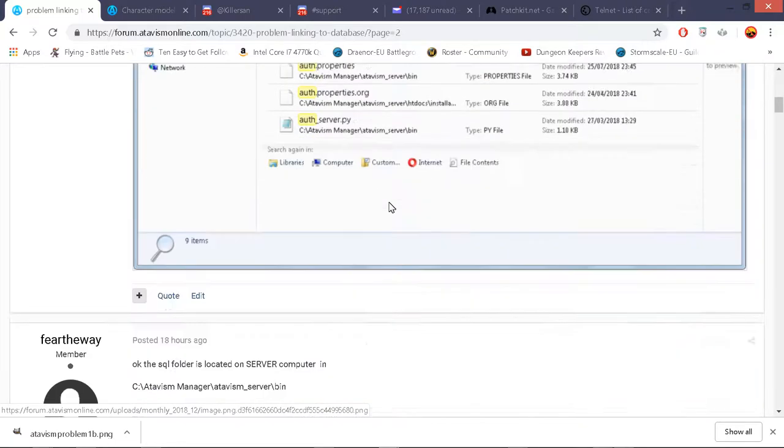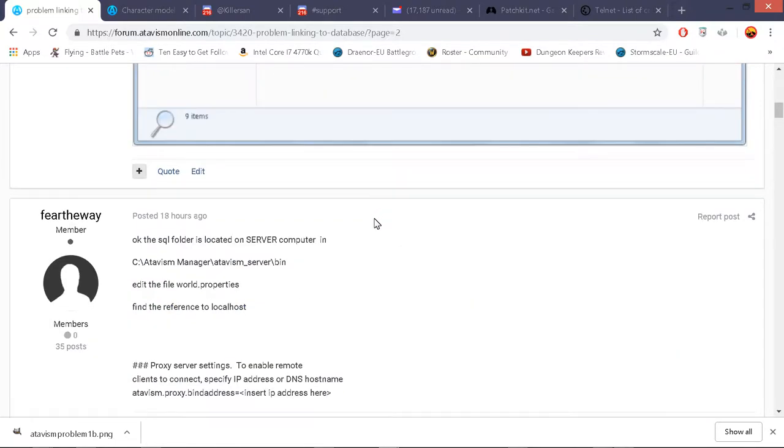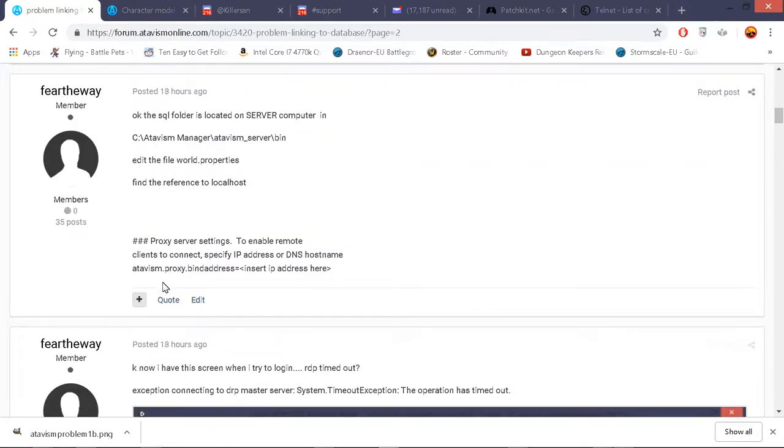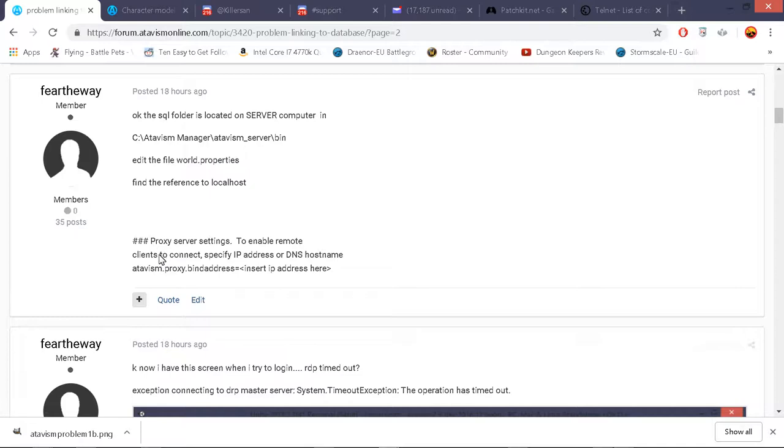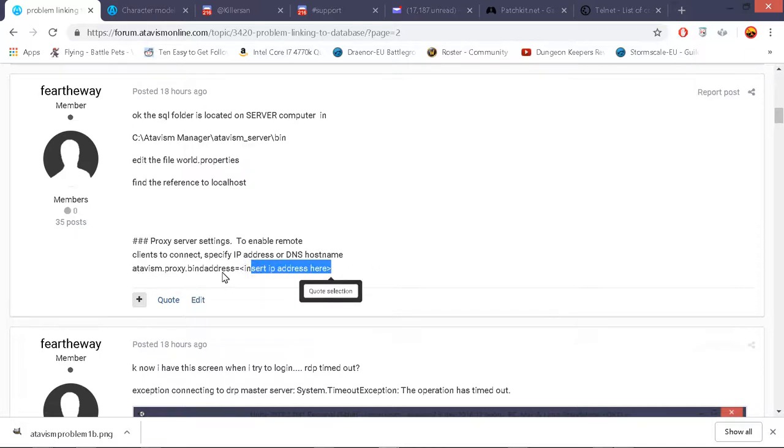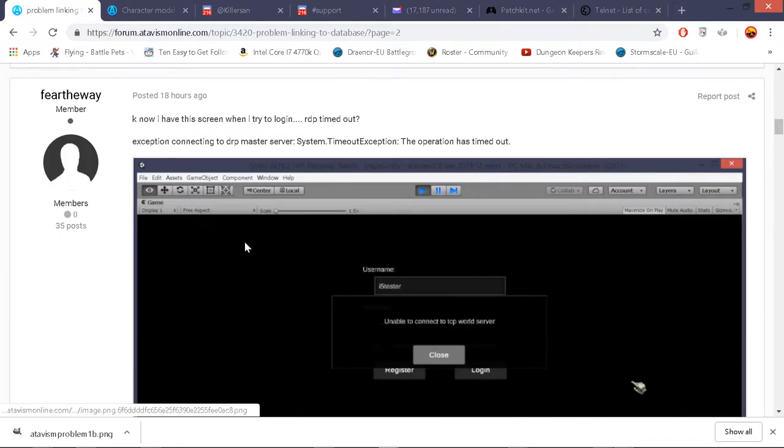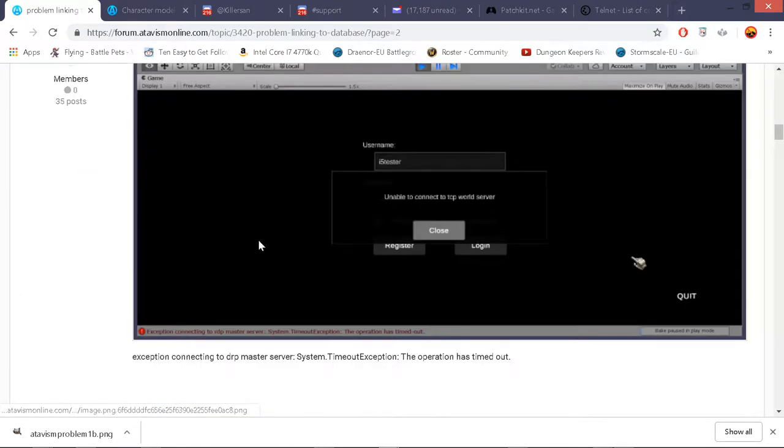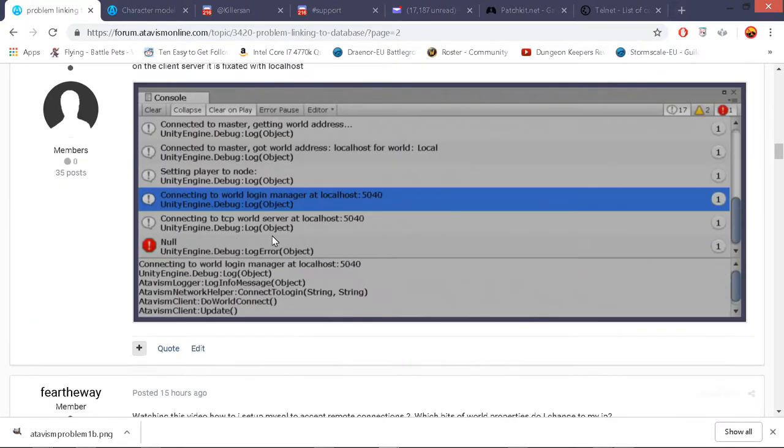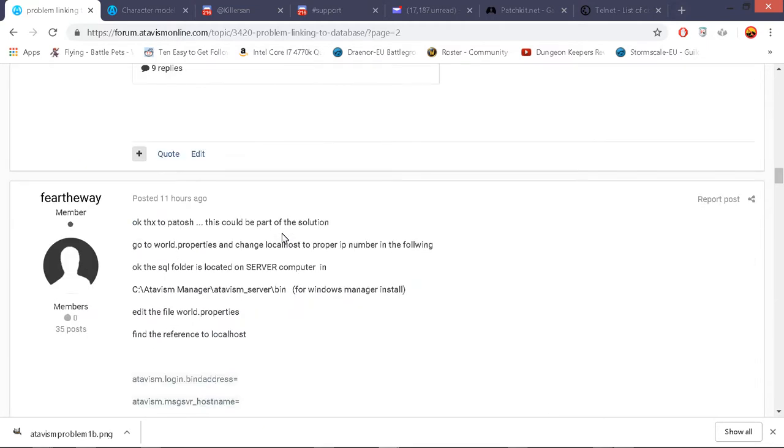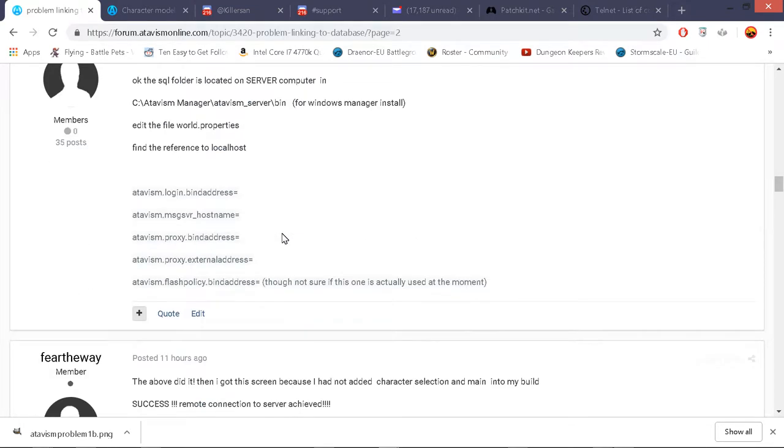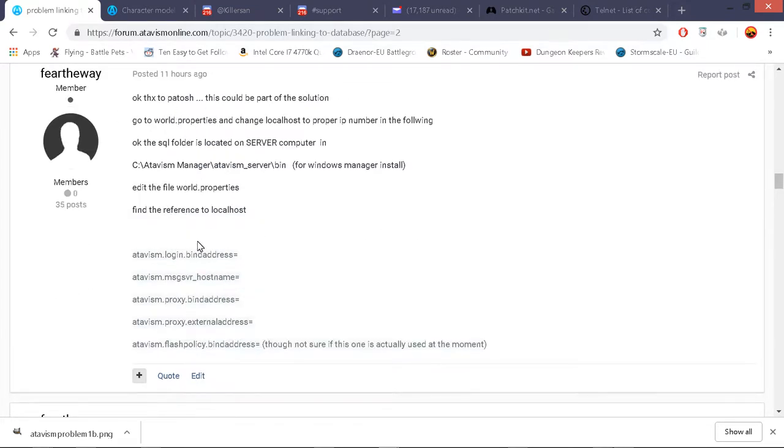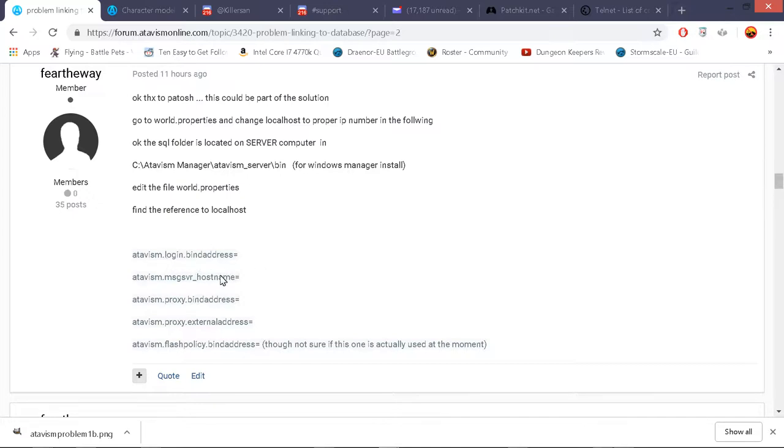If you've done the standard atavism manager install, it's located in c atavism manager slash atavism slash atavism server 2018 2 0 slash atavism server slash bin. And in there there's a thing called world.properties and in world.properties you need to replace hostname with your IP number. Now the bit that I failed in was that I did it for the proxy server settings to enable remote clients to connect.